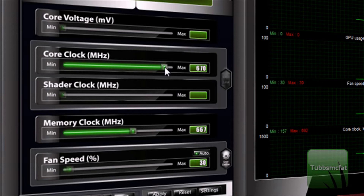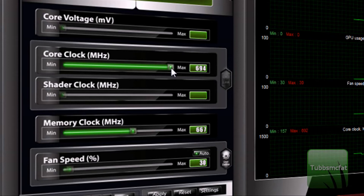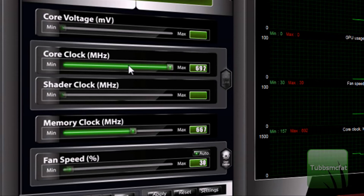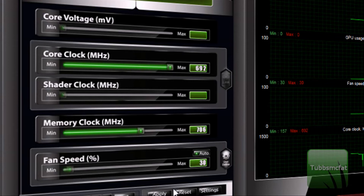I usually like to go up by increments of 30. For this, I've been running about 692 MHz from 650 stock. And for memory clock, I usually like to make mine about 706 MHz.